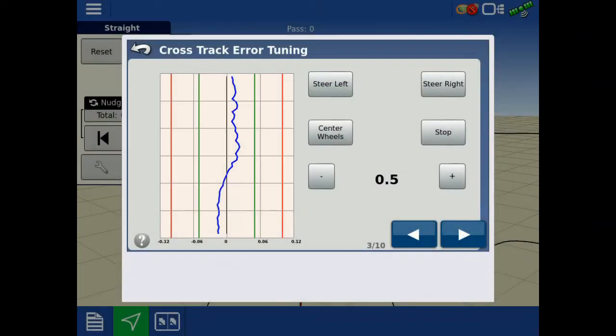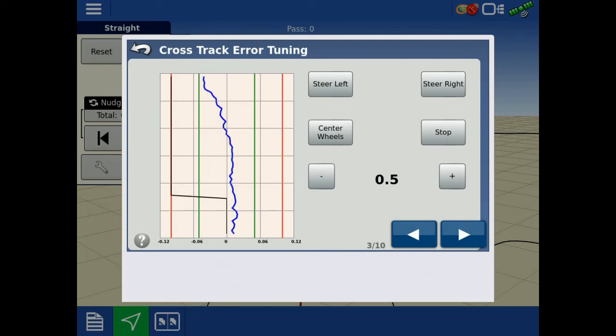A low setting will have a lazy response from the blue line and be slow to reach the gray line.